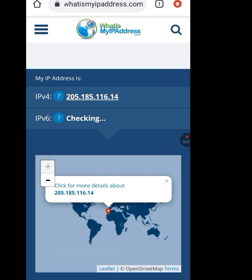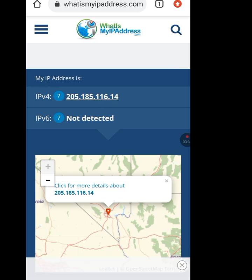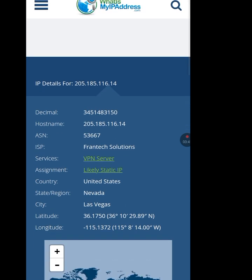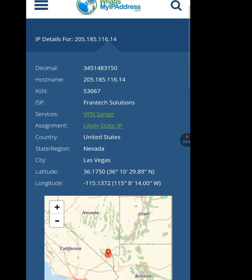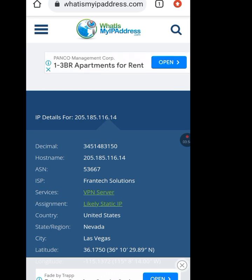As you can see, it has changed my IP address. My IP address on this Android is now 205.185.116.14. If I tap 'Click for More Details' — the ISP is Frantech Solutions, country: United States, city: Las Vegas. So initially my IP address was 105.113.10.148, and now it is 205.185.116.14.